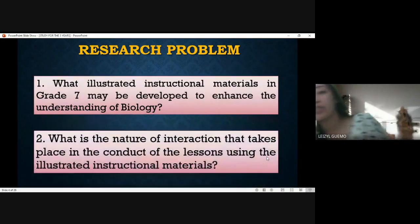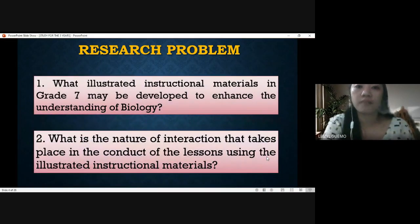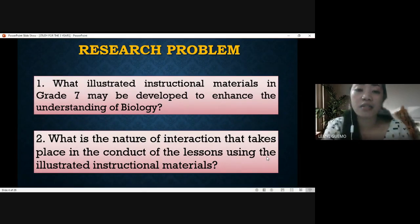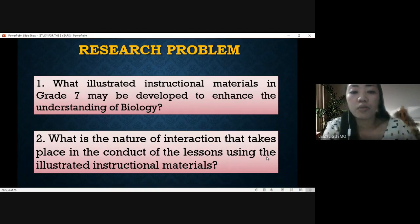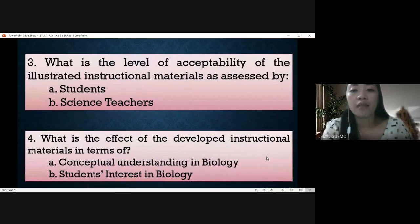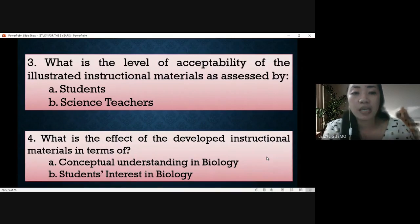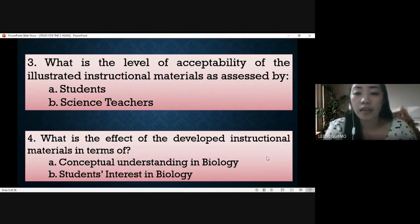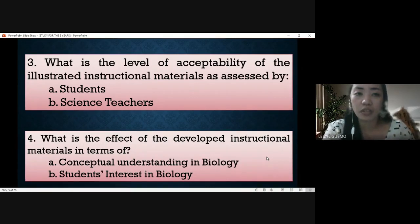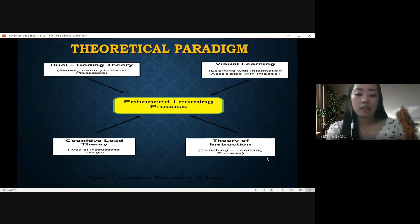These are the research problems presented. Number one: what illustrated instructional materials in grade seven may be developed to enhance the understanding of biology? Number two: what is the nature of interaction that takes place in the conduct of the lesson using the illustrated instructional material? Number three: what is the level of acceptability of the illustrated instructional material as assessed by students and science teachers? And lastly: what is the effect of the developed instructional materials in terms of conceptual understanding in biology and students' interest in biology?